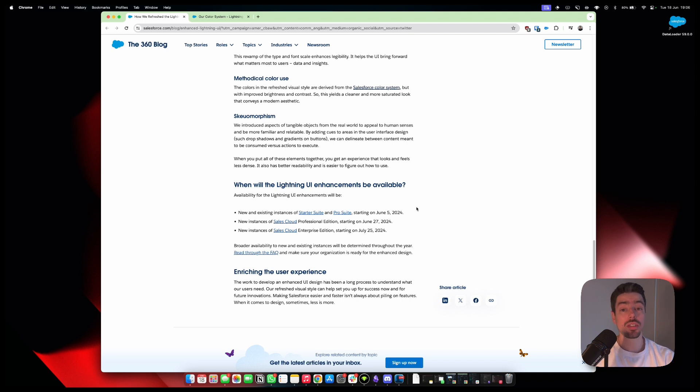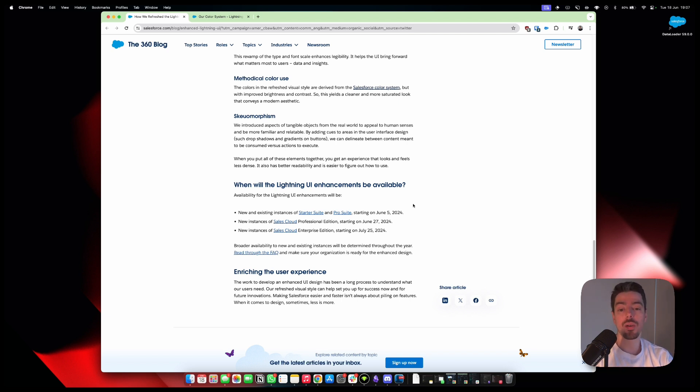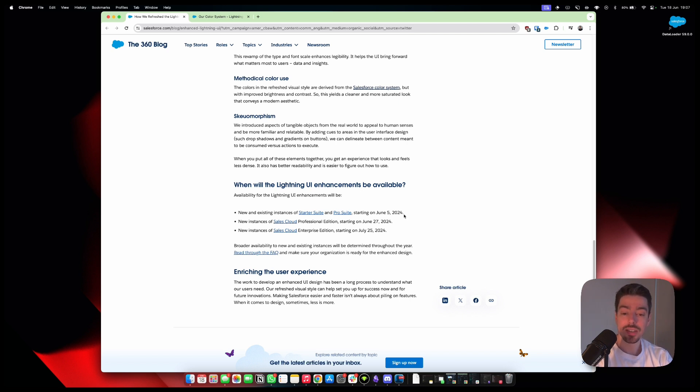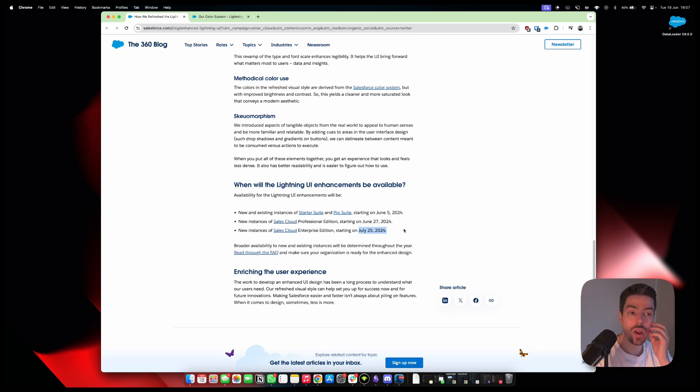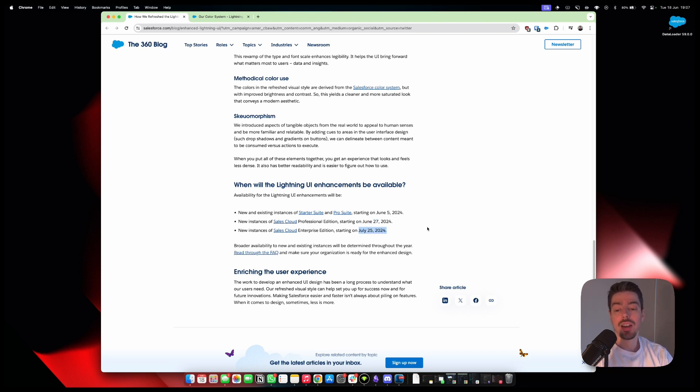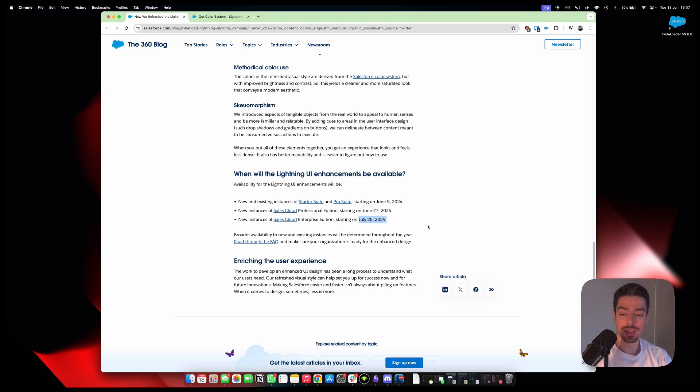Okay, so let's talk about availability. When can we expect to see this? Because, God, I want to see this now. So availability for the Lightning UI enhancements will be new and existing instances starting on June 5th. I haven't seen it yet. New instance of Sales Cloud Professional Edition starting June 27th. New instance of Sales Cloud Enterprise starting July 25th. Oh, boy. Here we go.